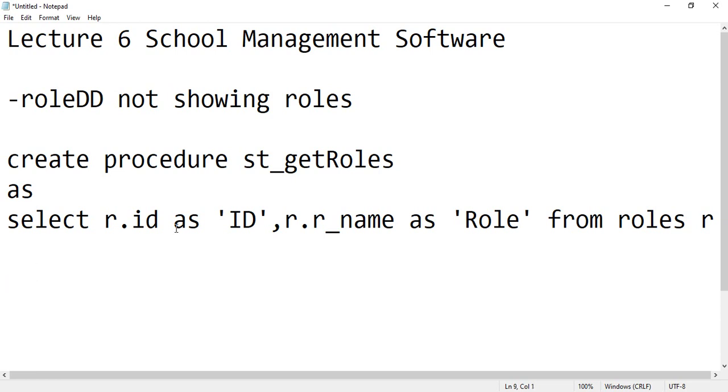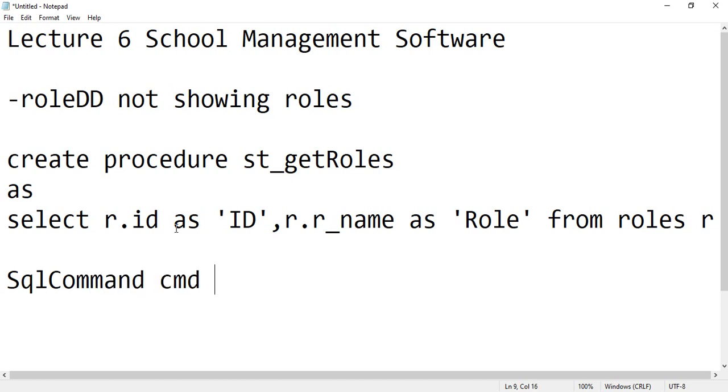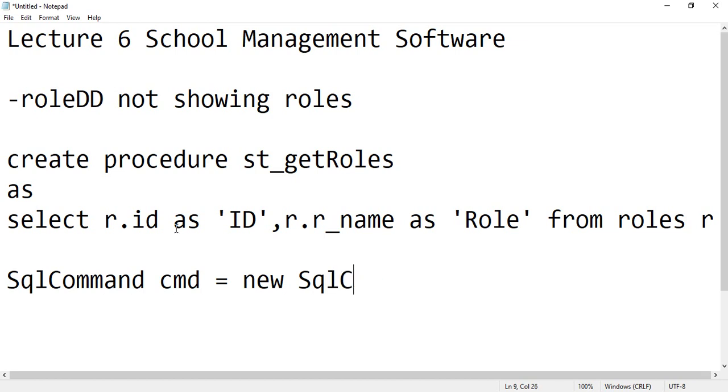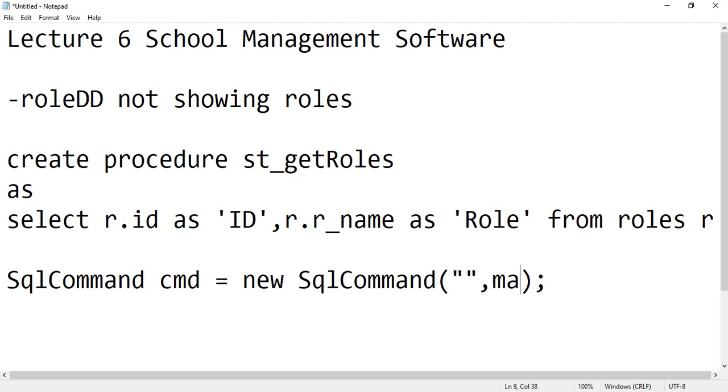SqlCommand cmd equals to new SqlCommand. The reason I am writing here is to let you understand coding is not a thing that you can learn just once. And then you might have seen the mainClass.connection.con, I hope you are getting what I am writing.